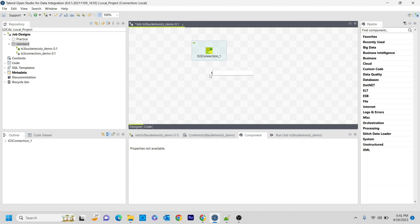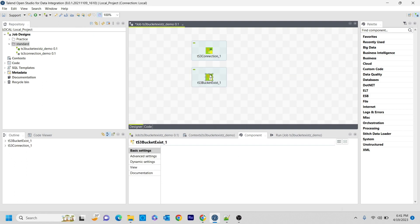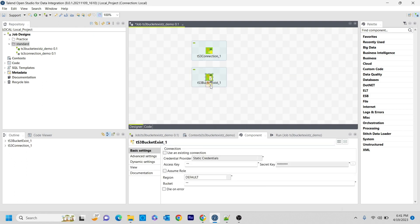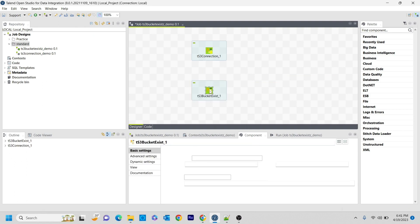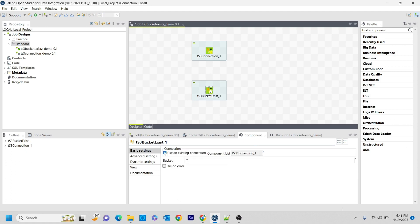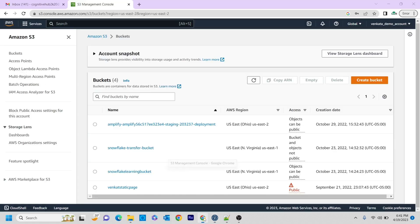And then the other component that I'm going to add is tS3BucketExists. I'm using the existing connection that I already did previously. And if you observe this, it is asking for the bucket name.